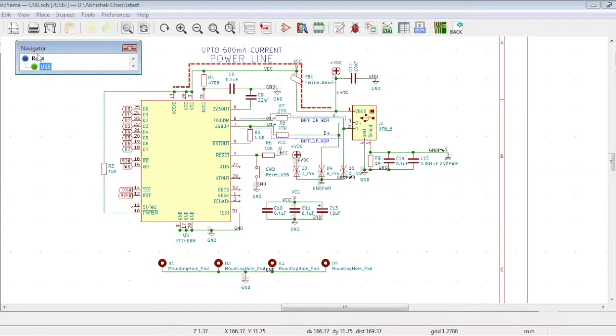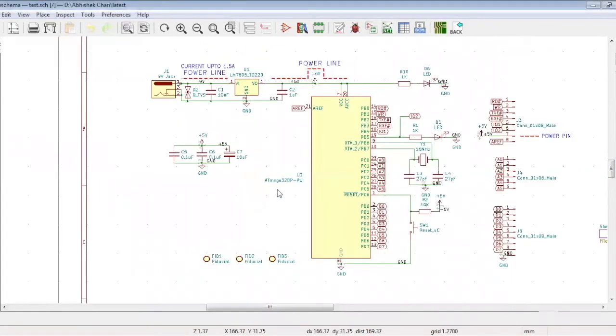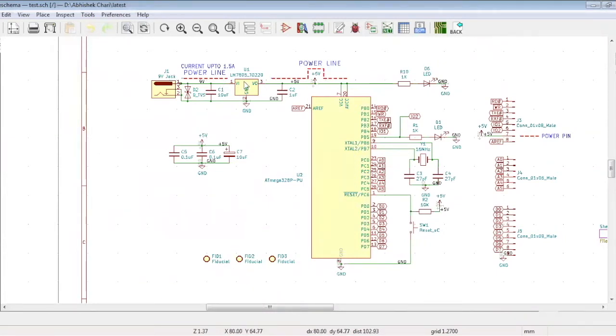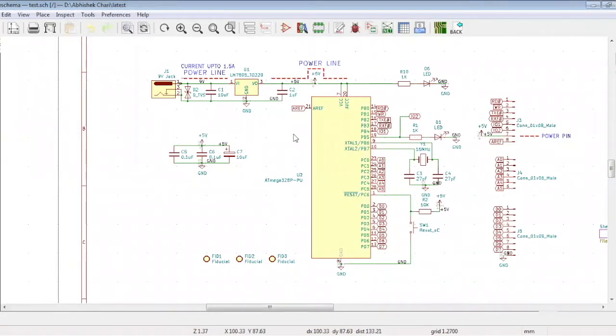The controller is powered by using a 9-volt input that is converted to 5-volt using a regulator. We have already created a netlist using the generate netlist option. From our netlist, we have imported all the components in the board file.